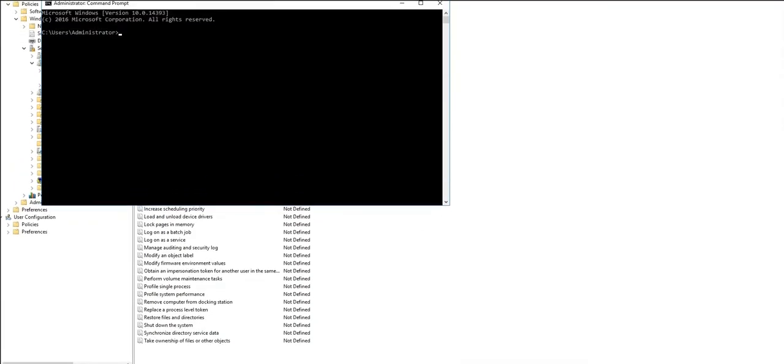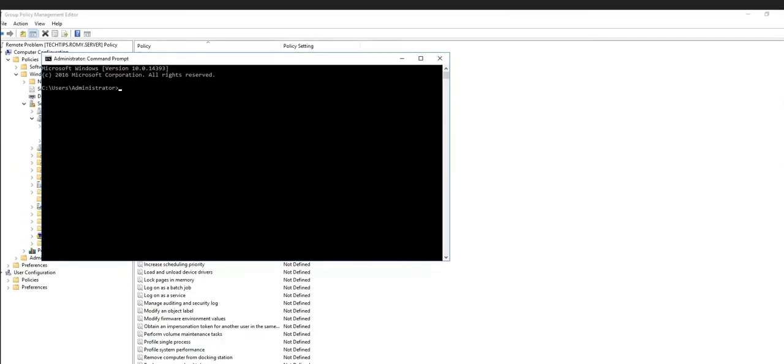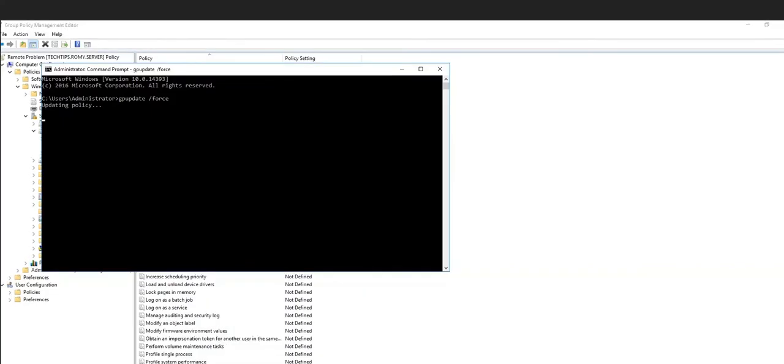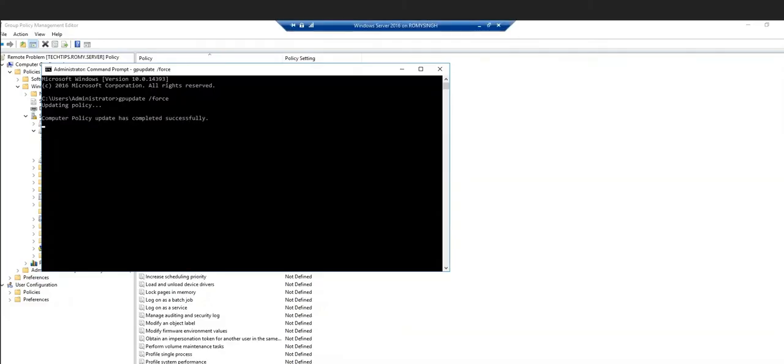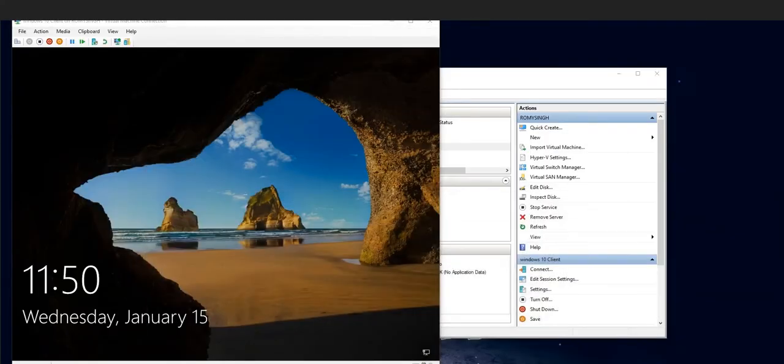Now the next step, this one is very important: after updating your group policies, you go to Command Prompt and type this command: gpupdate space /force. So once it has updated it successfully, we're going to go back to our client and try to sign in again, and hopefully it will work this time.